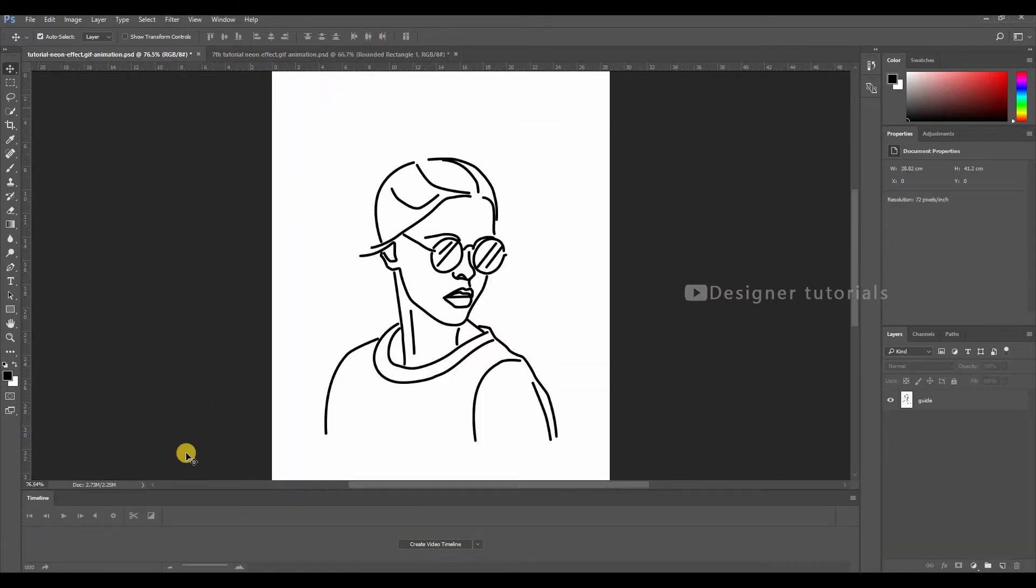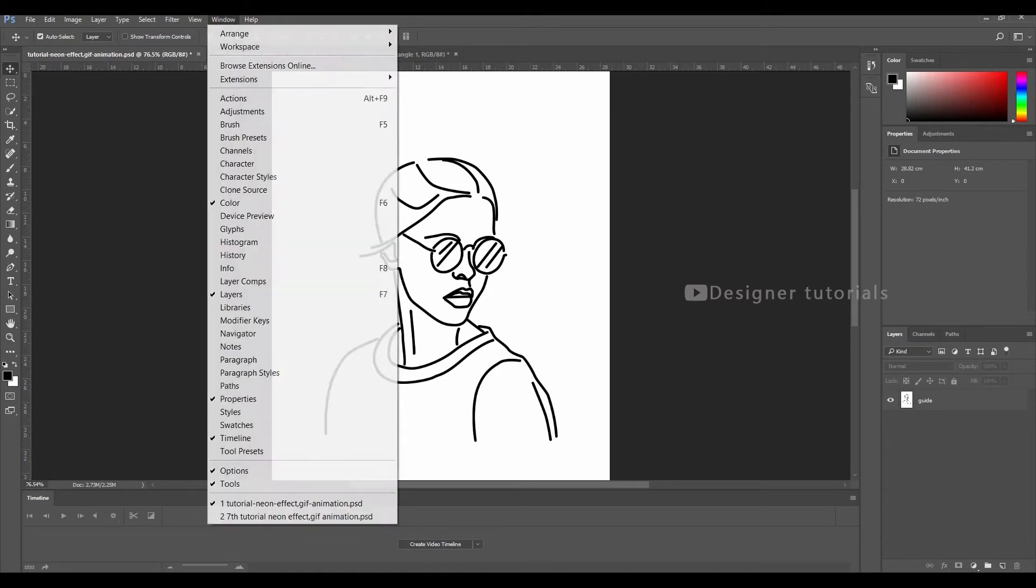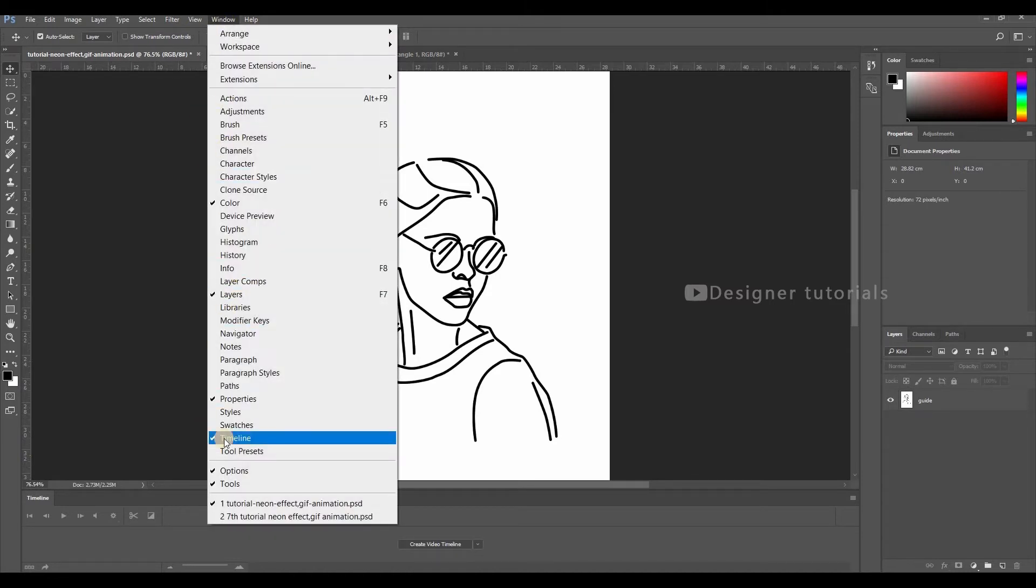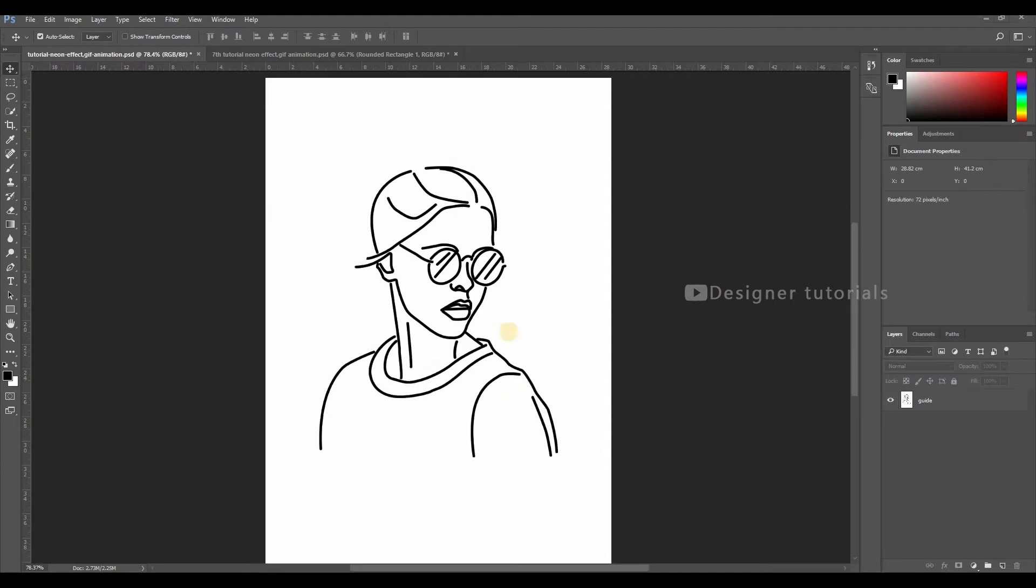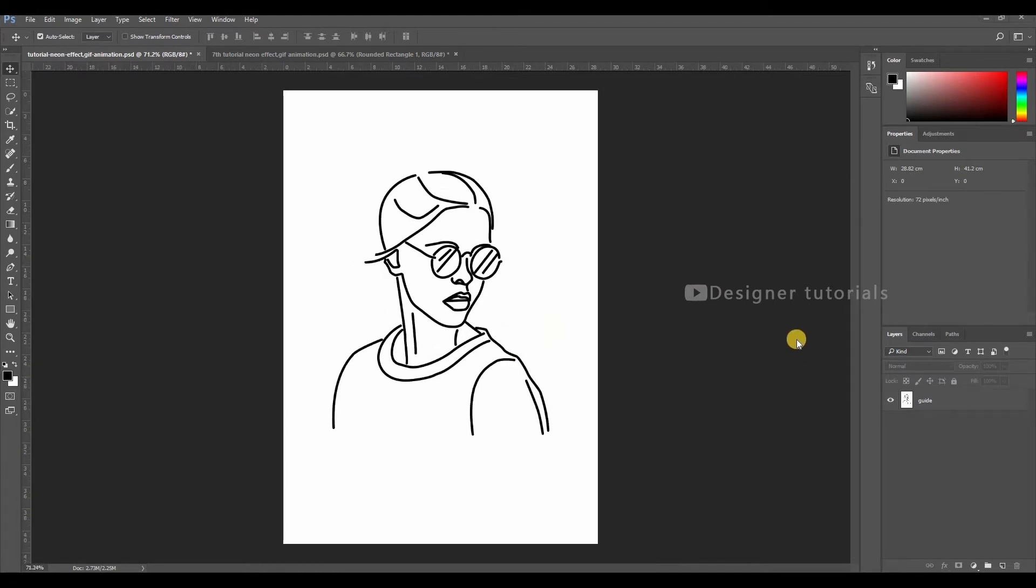Here I will disable the timeline section so that I will get more space to work on. First we have to trace out this model. If you are not interested in watching the tracing part, in the description I have given the index. You can just skip this part.